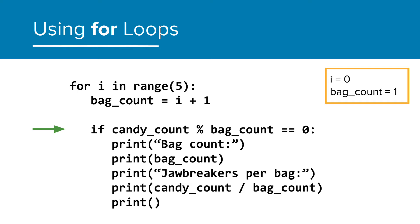And since candy count divided by bag count, which is 1, has no remainder, we're going to print all the statements.